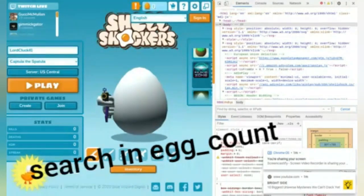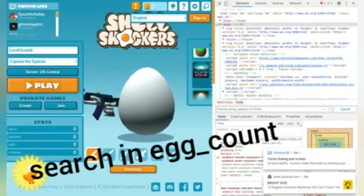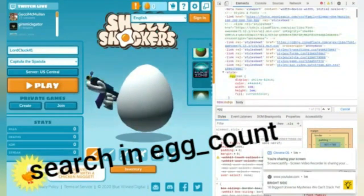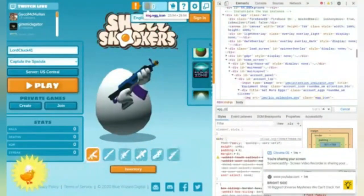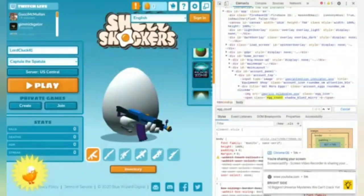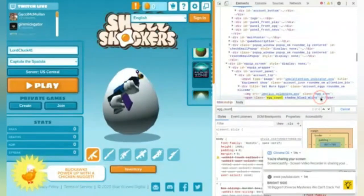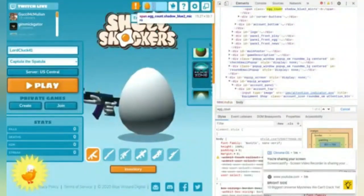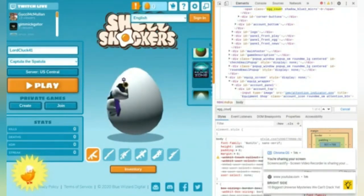First you can do it here, and what you guys are going to search for is 'egg count'. Press Enter and go here. Search 'egg count' — if it doesn't work, write the 't', so it's just this.